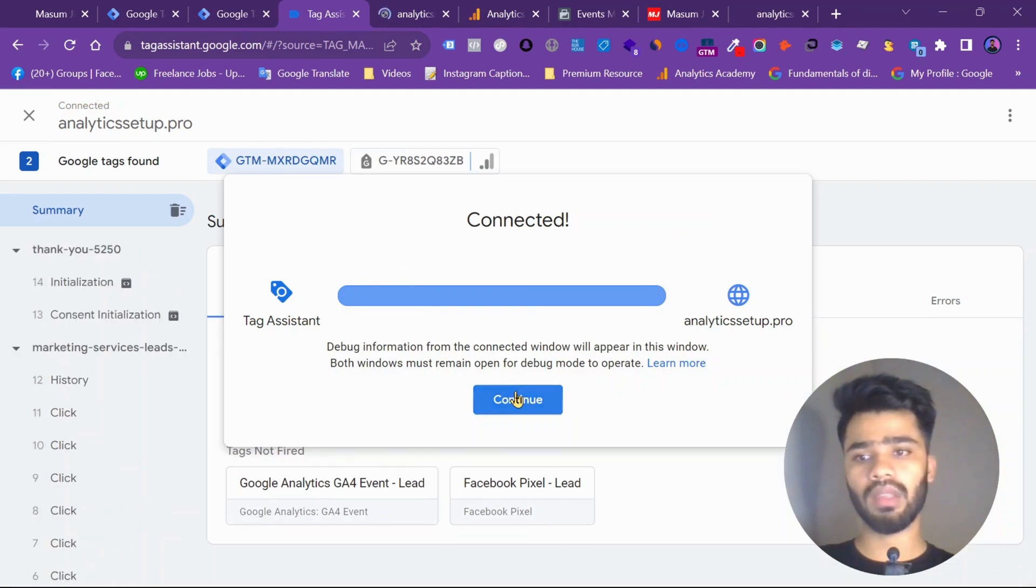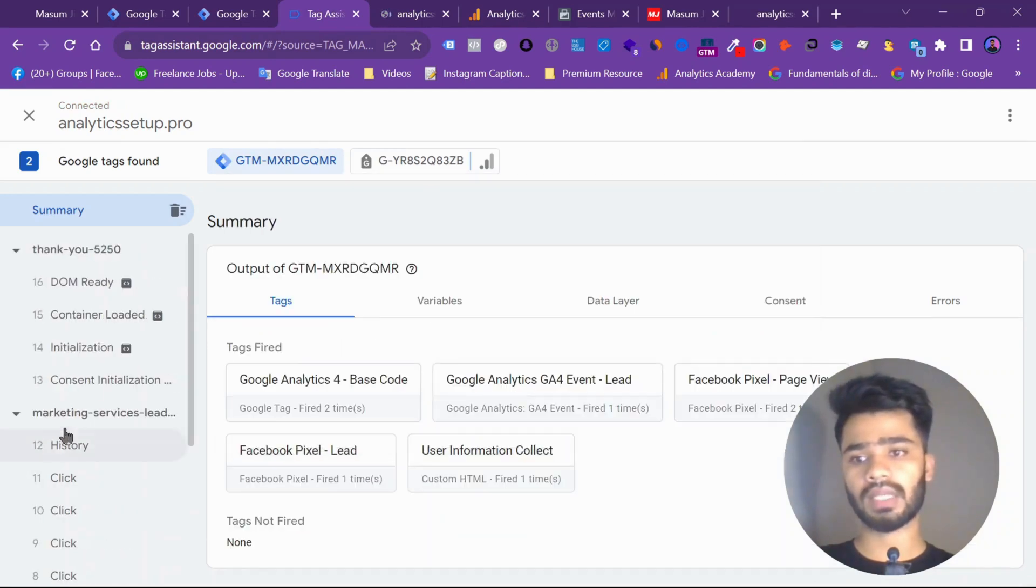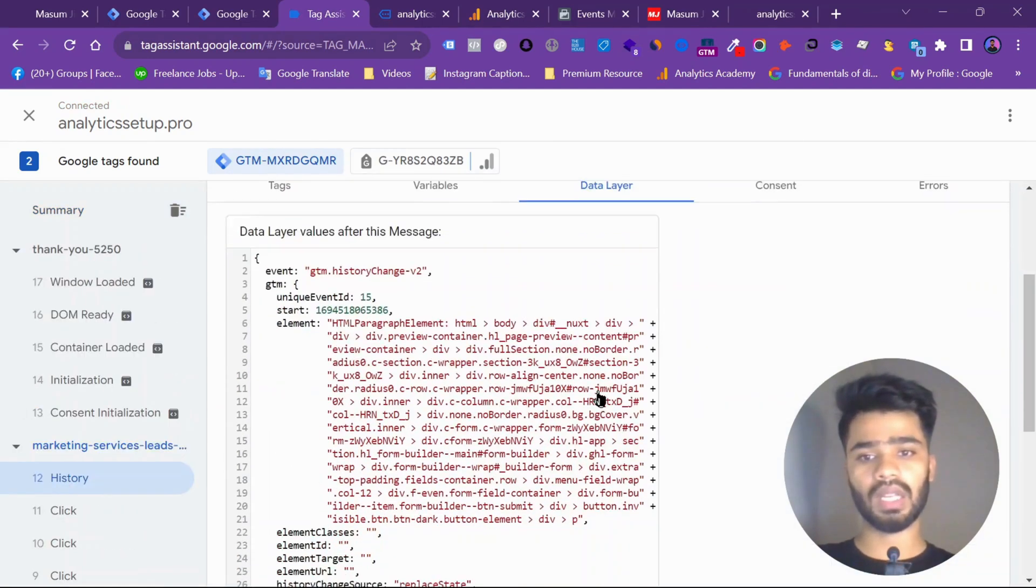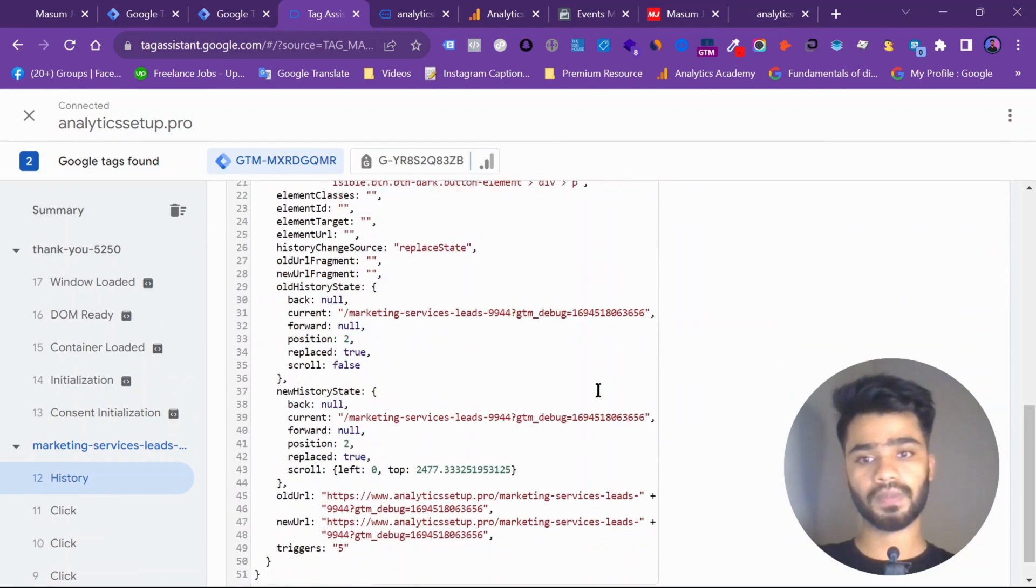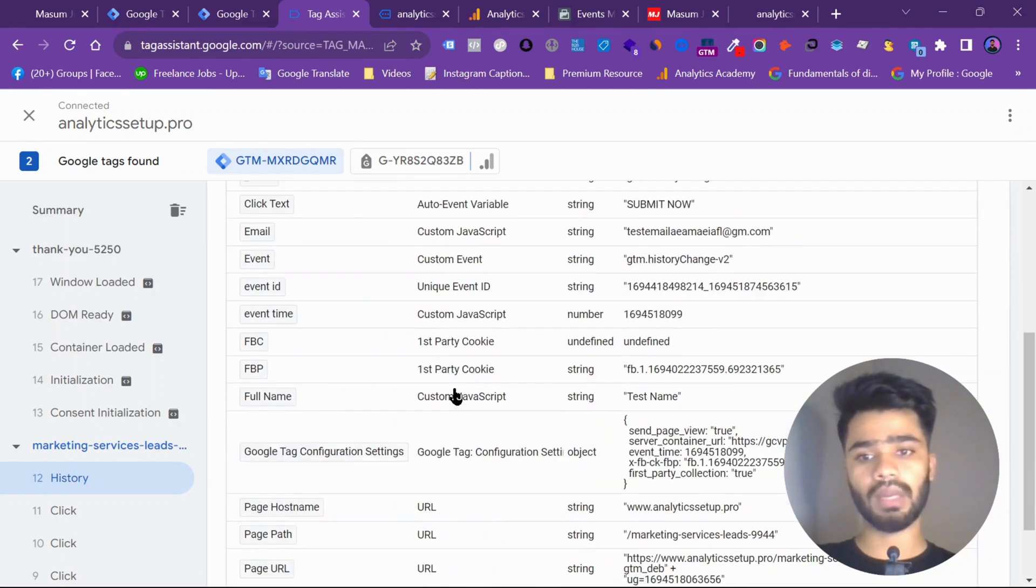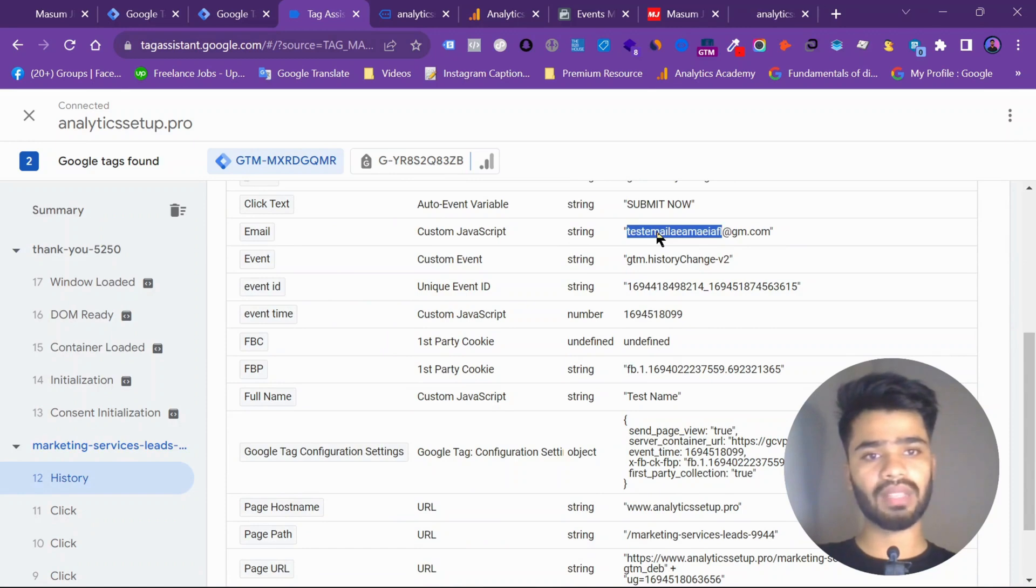So let's come to my tag manager. And then come to data layer. Not data layer. Come to variable. What was my email? Test email, as you can see.